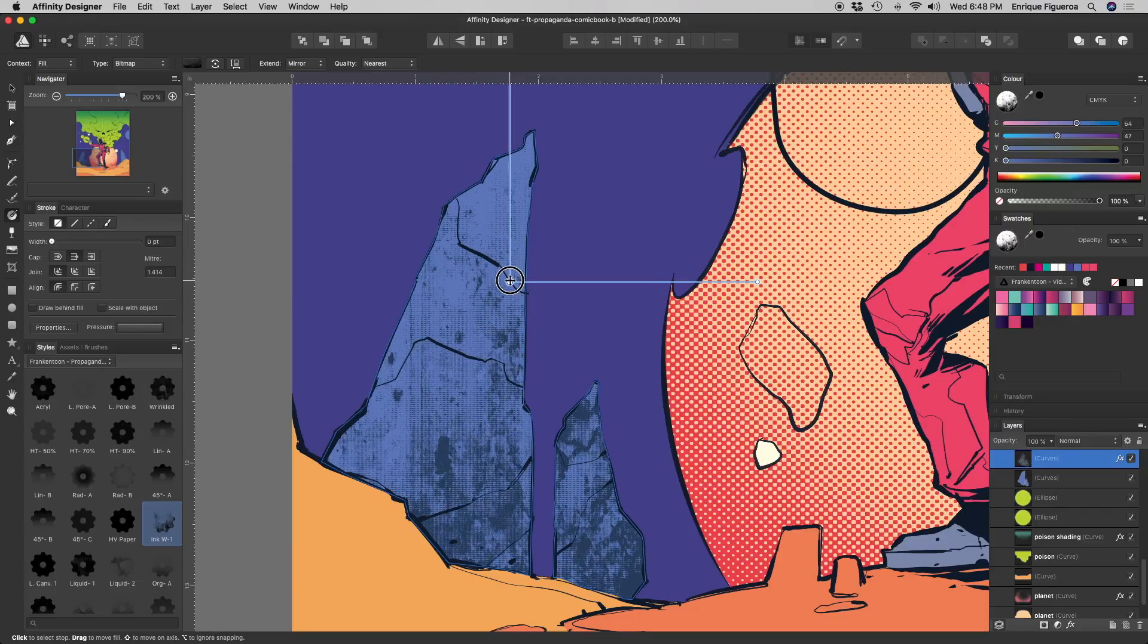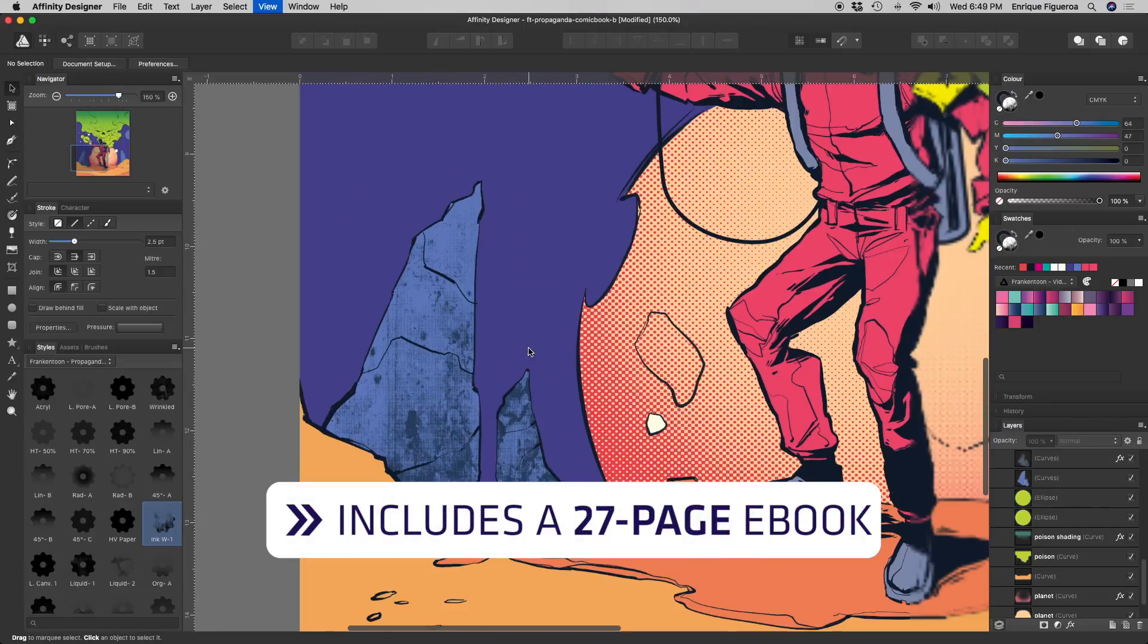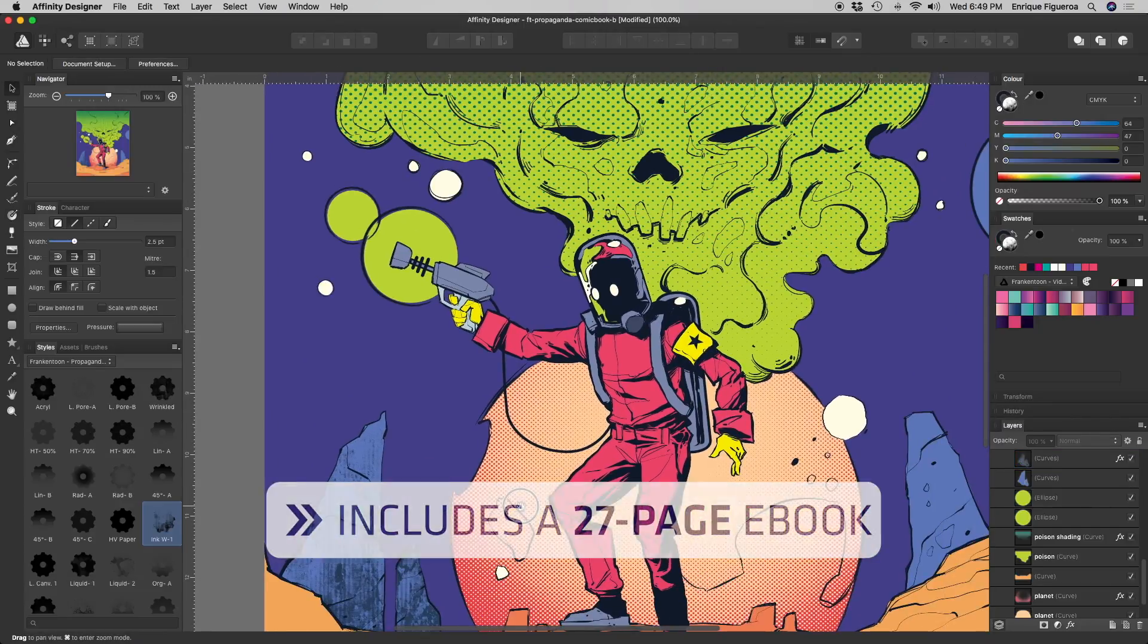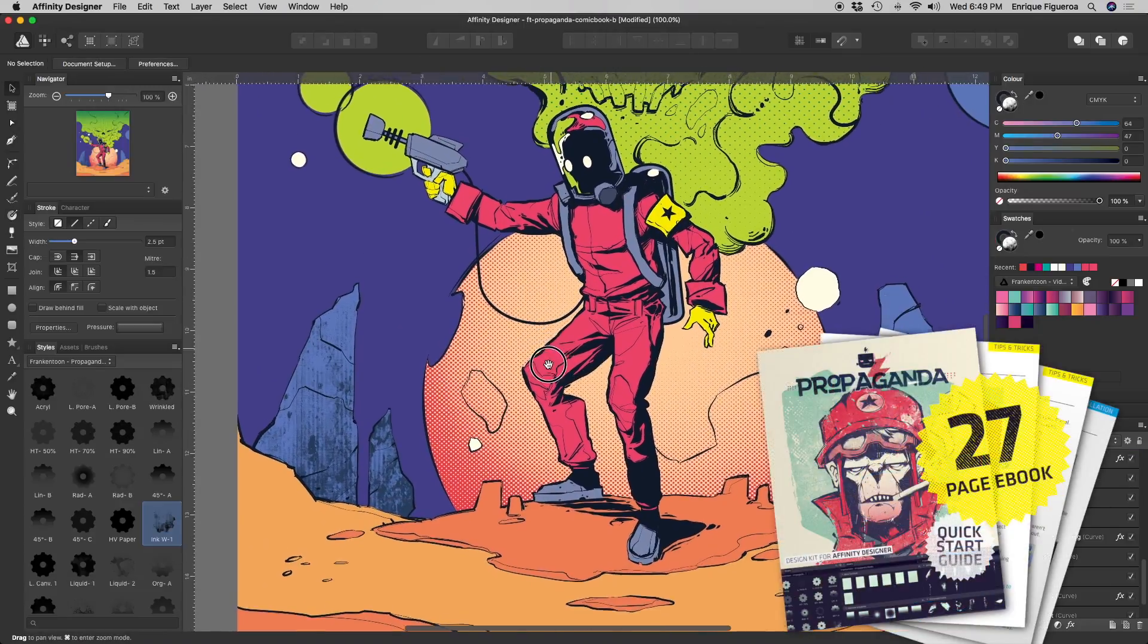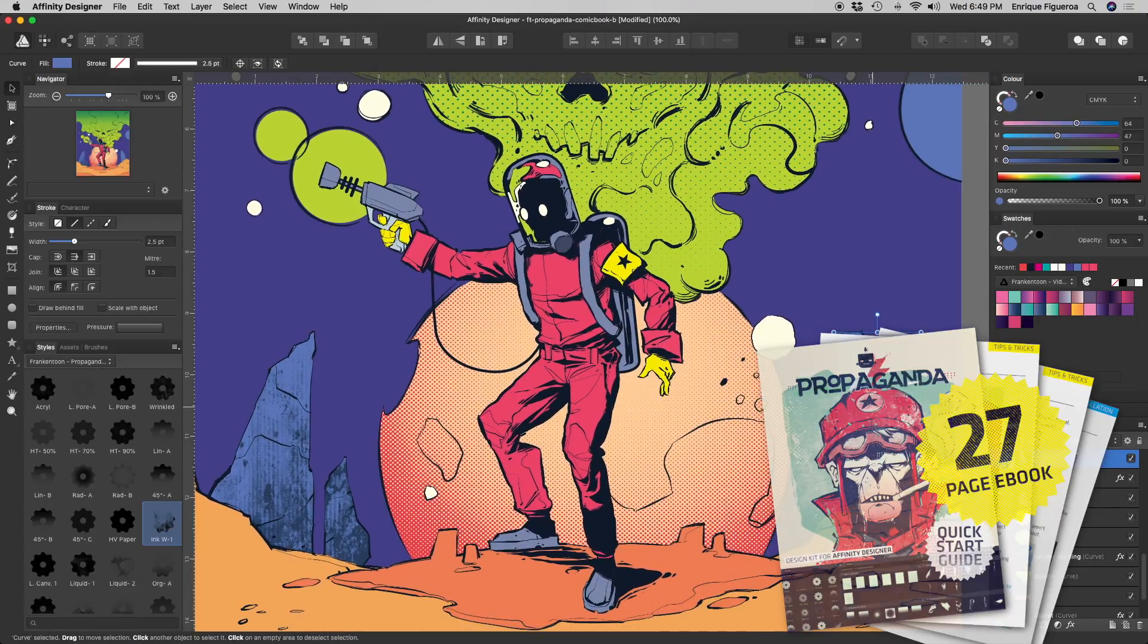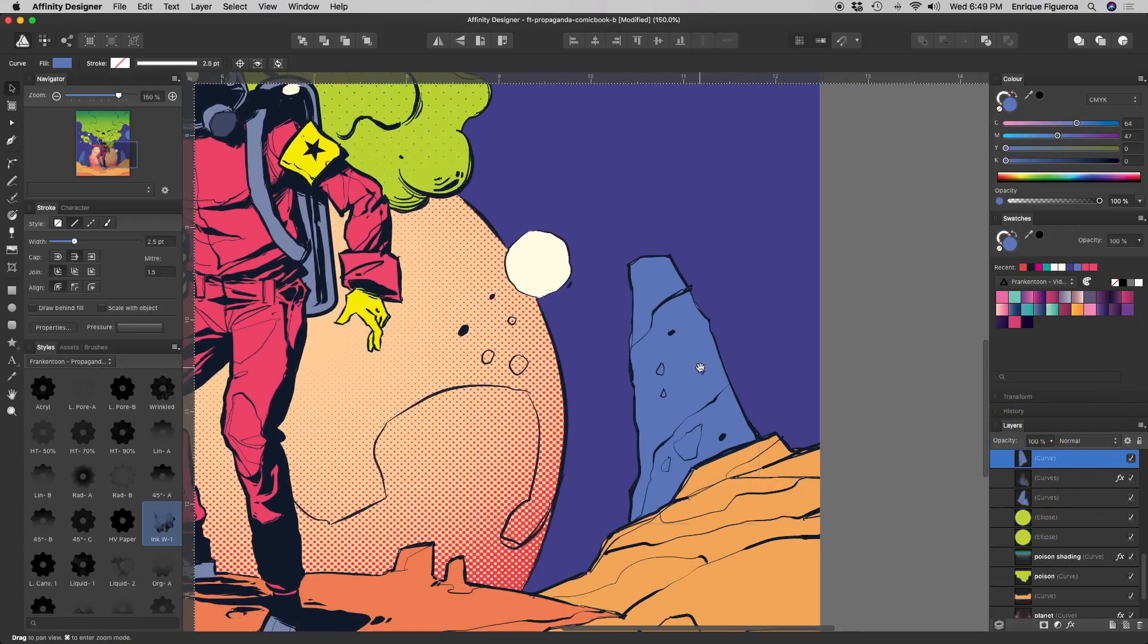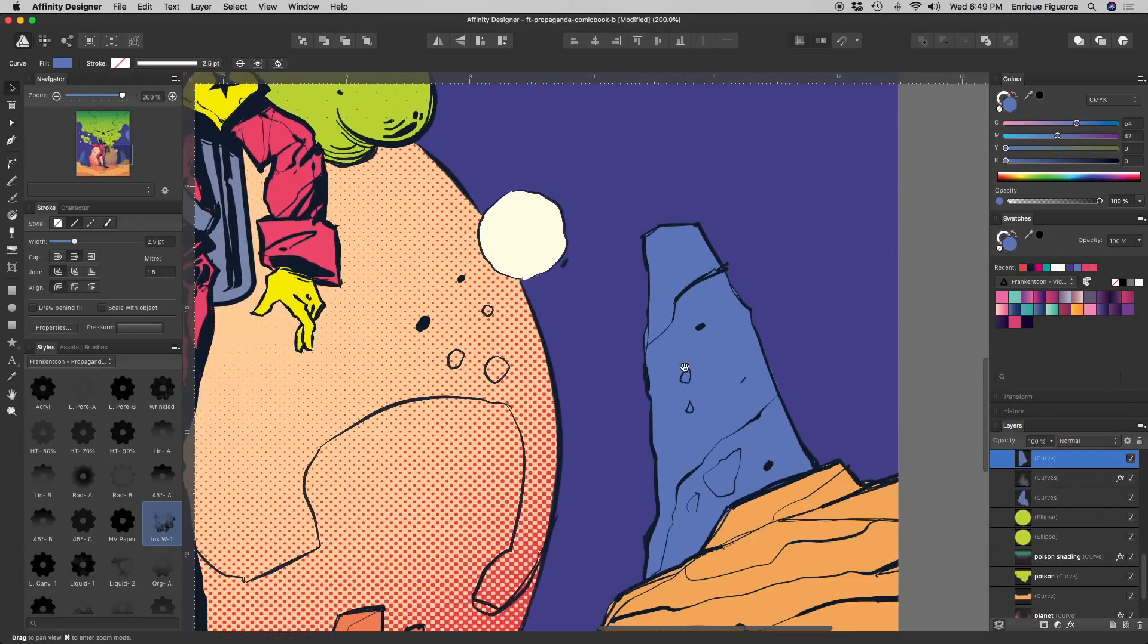Propaganda Design Kit includes a 27-page ebook explaining many more tips and tricks on how to use designer's blending modes on your textures, and much more.